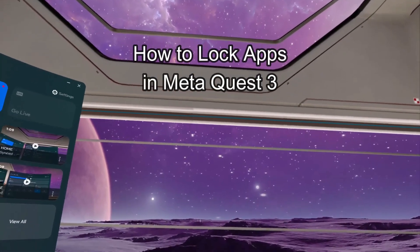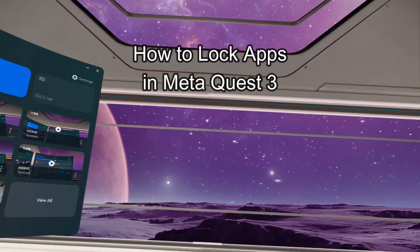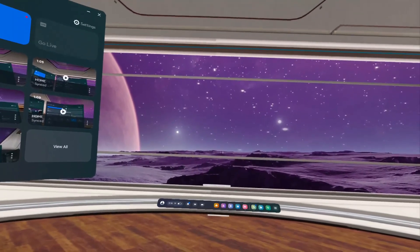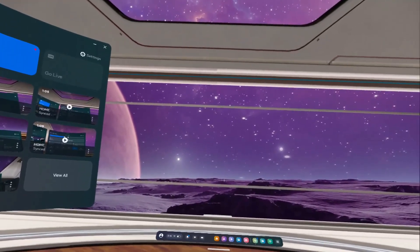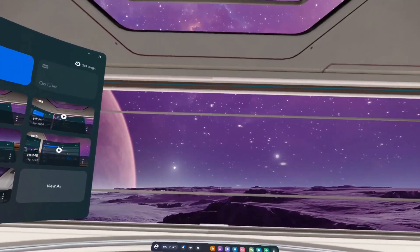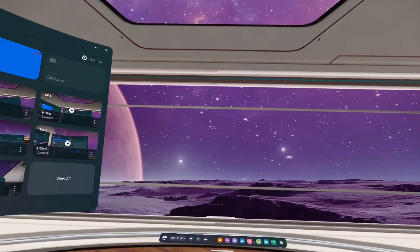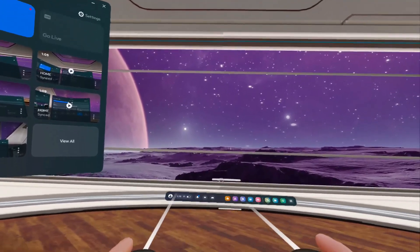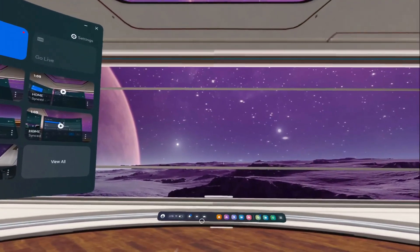Hello guys, welcome back to our channel Gaming Basics. In today's video, I will teach you how to lock apps on your Meta Quest 3. First, open the navigation bar by pressing the Meta button on your controller.